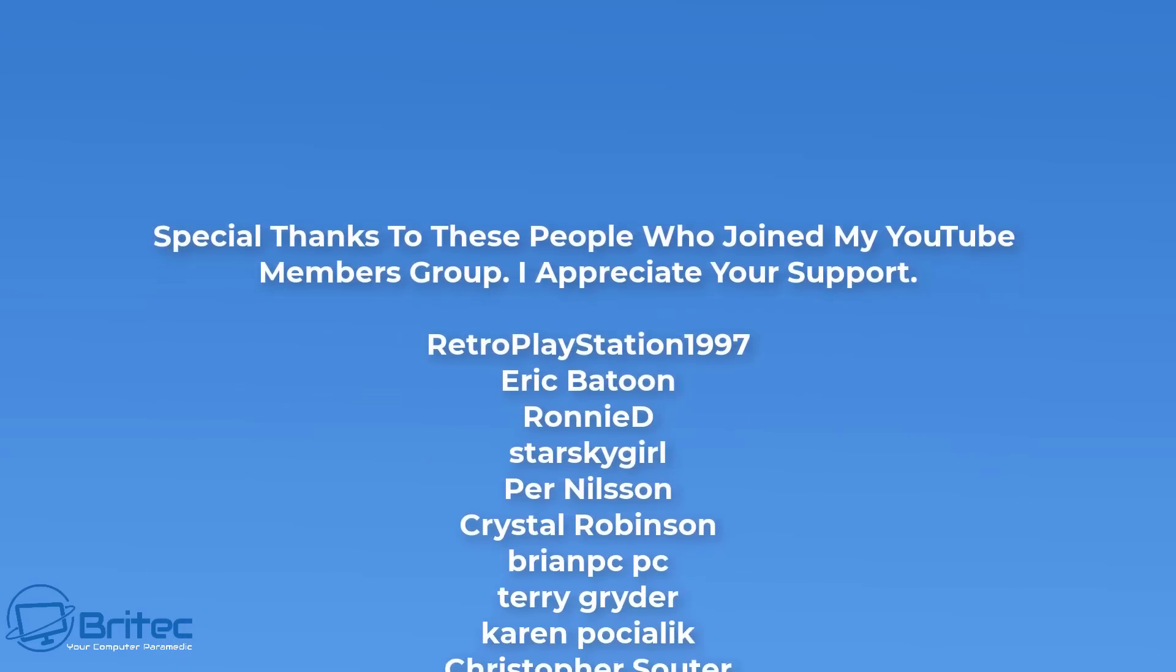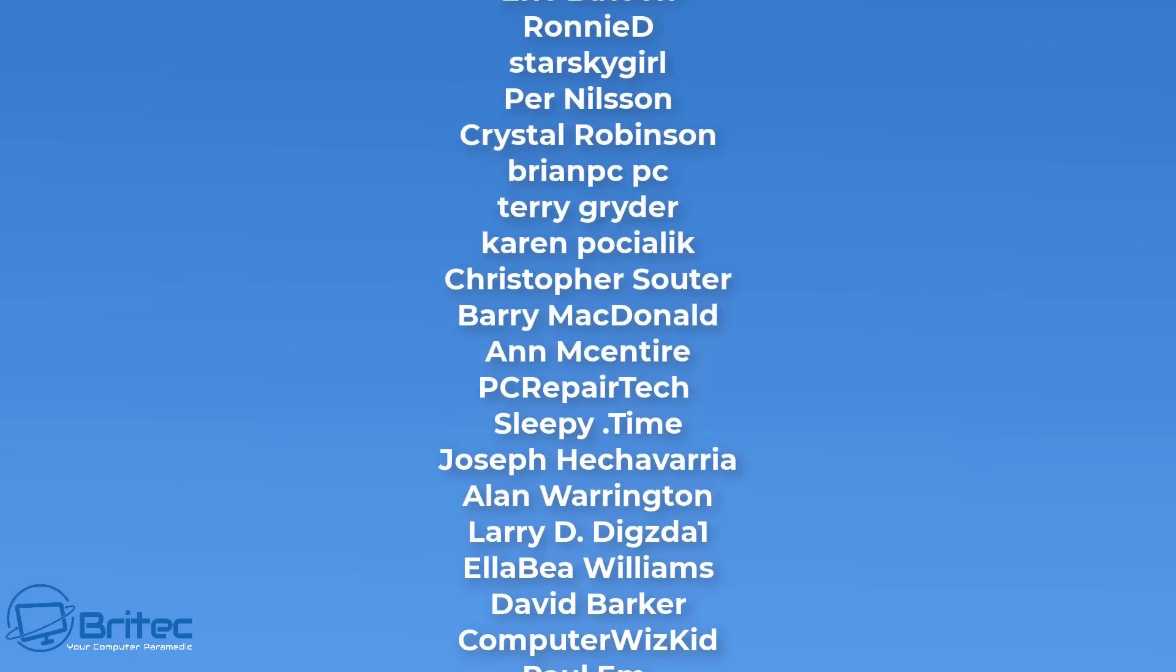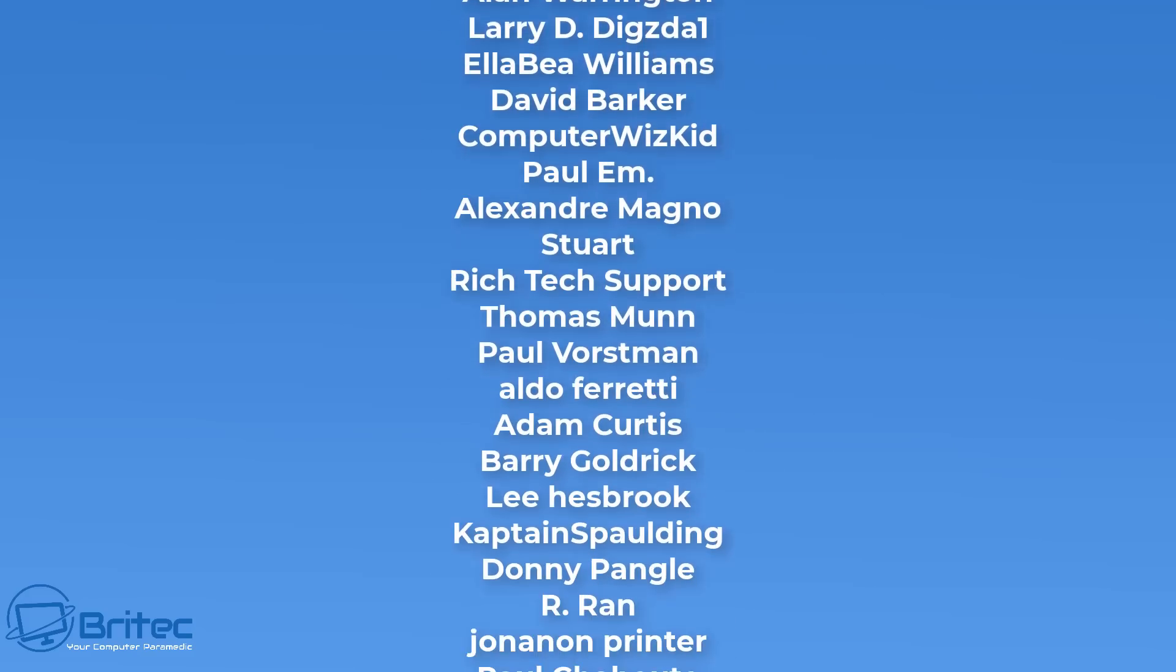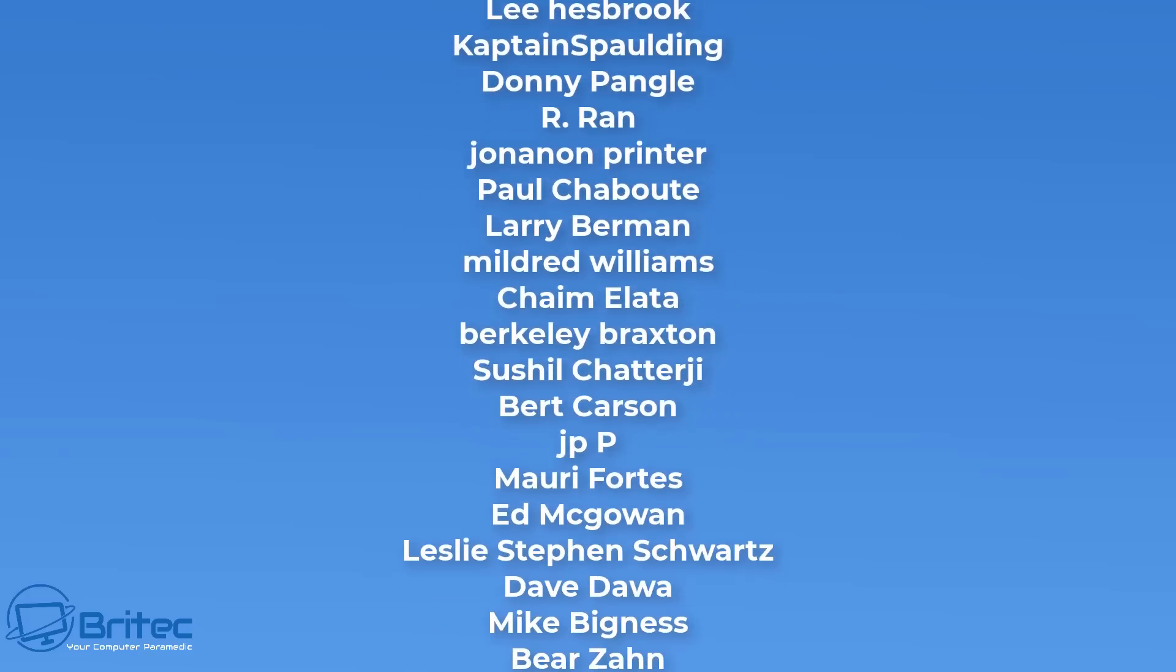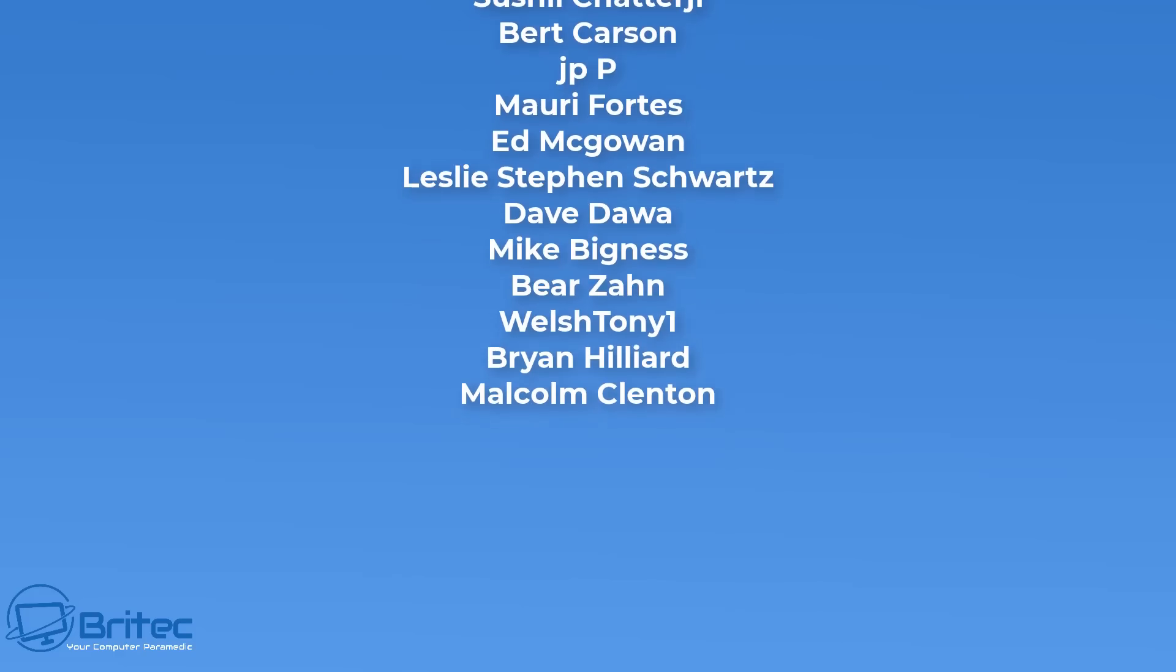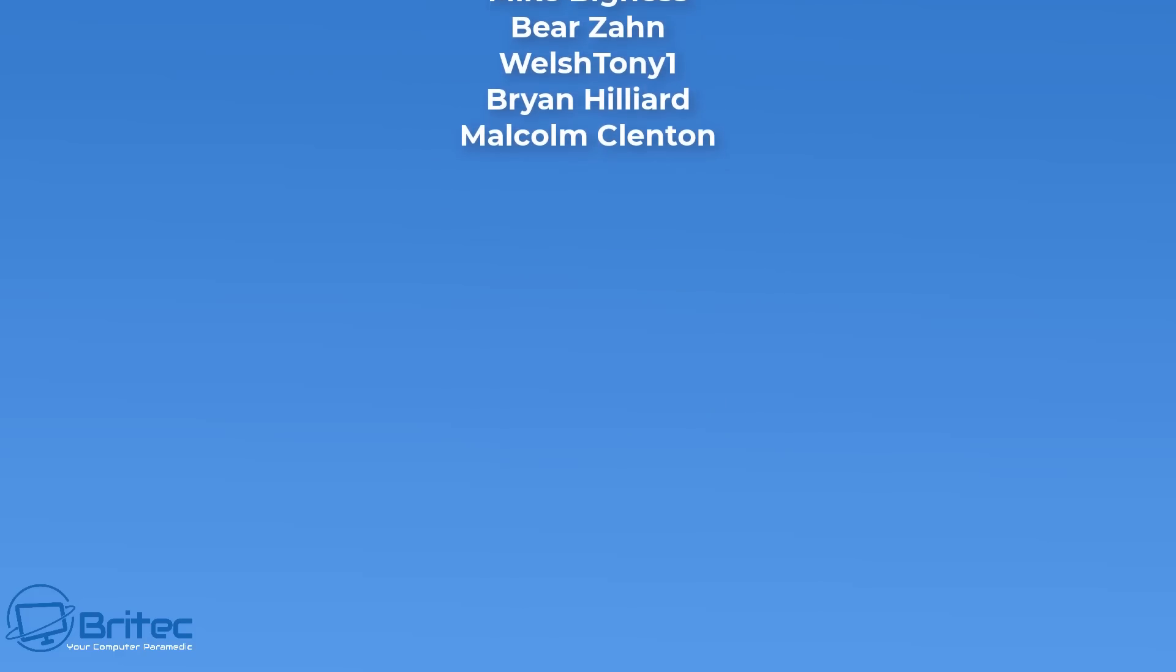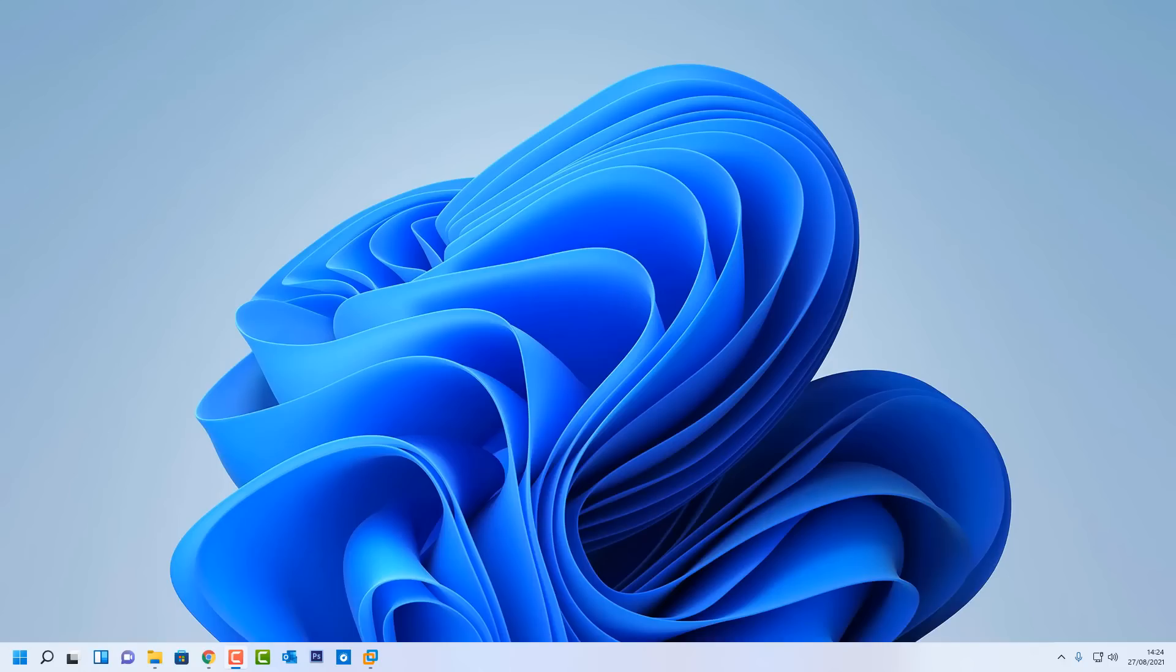Anyway, that's about it for this video. My name has been Brian from brightechcomputers.co.uk. I hope you have a great weekend. A big shout out to all my YouTube members who have joined my YouTube members group—your names are rolling up on the screen right now. Thanks again for watching and thanks for your continued support. Bye for now.